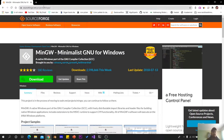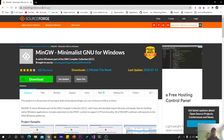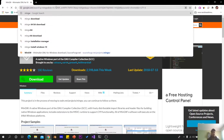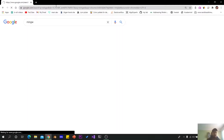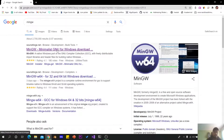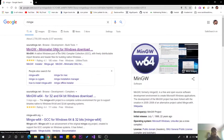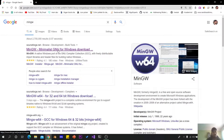Let's start with the MinGW Compiler download. MinGW is the source — this is the C++ compiler.